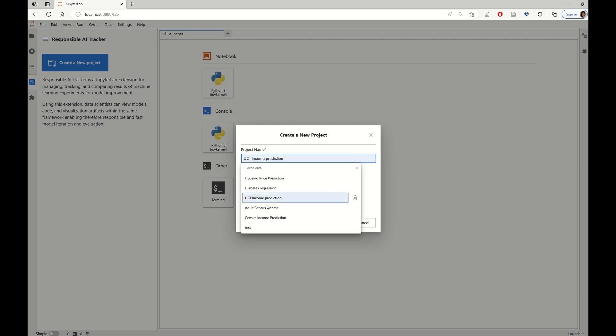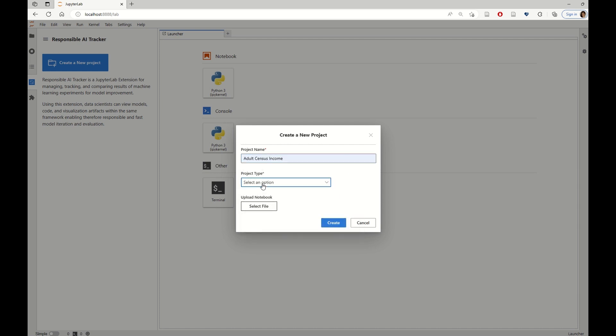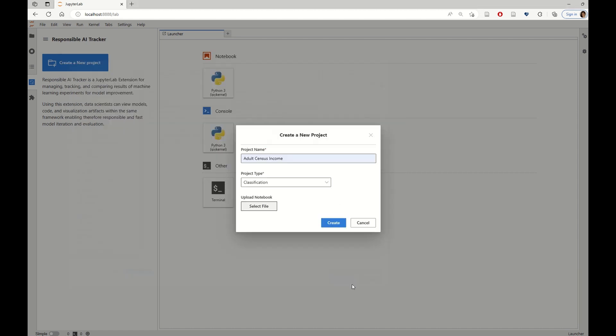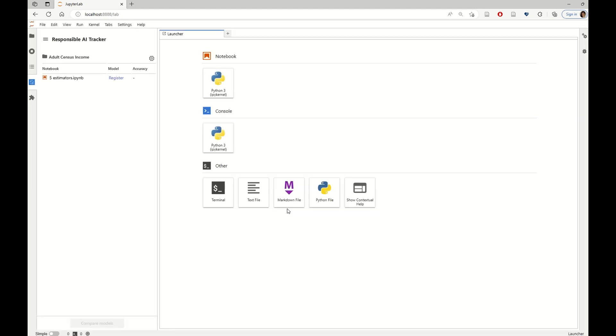Our project is going to use the UCI Income dataset. This is a classification task for predicting whether an individual earns more or less than 50K. It is also possible to bring in a notebook where perhaps you may have created some code to build a model or to clean up some data. So that's what I'm doing right now.